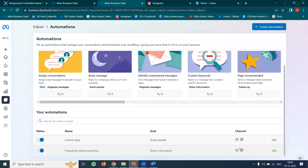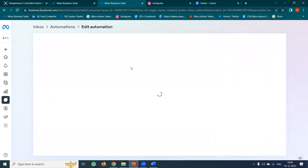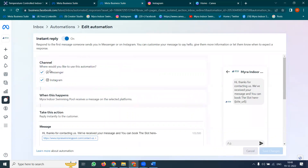When you click Edit, there will be two options given: Messenger and Instagram. If you don't have Instagram, uncheck Instagram. But every Facebook page connecting to Instagram will be first priority.